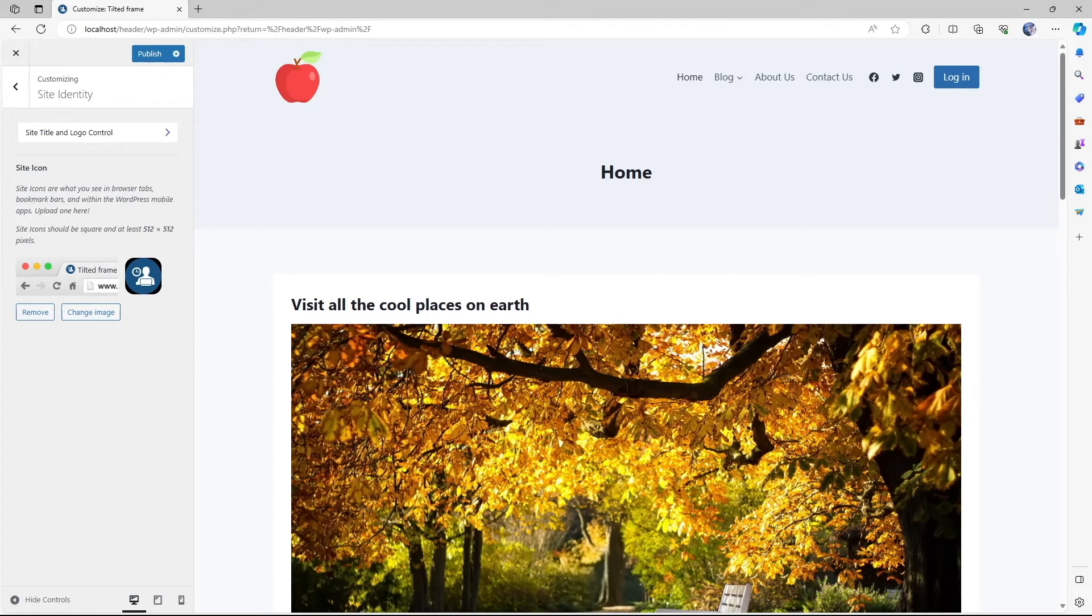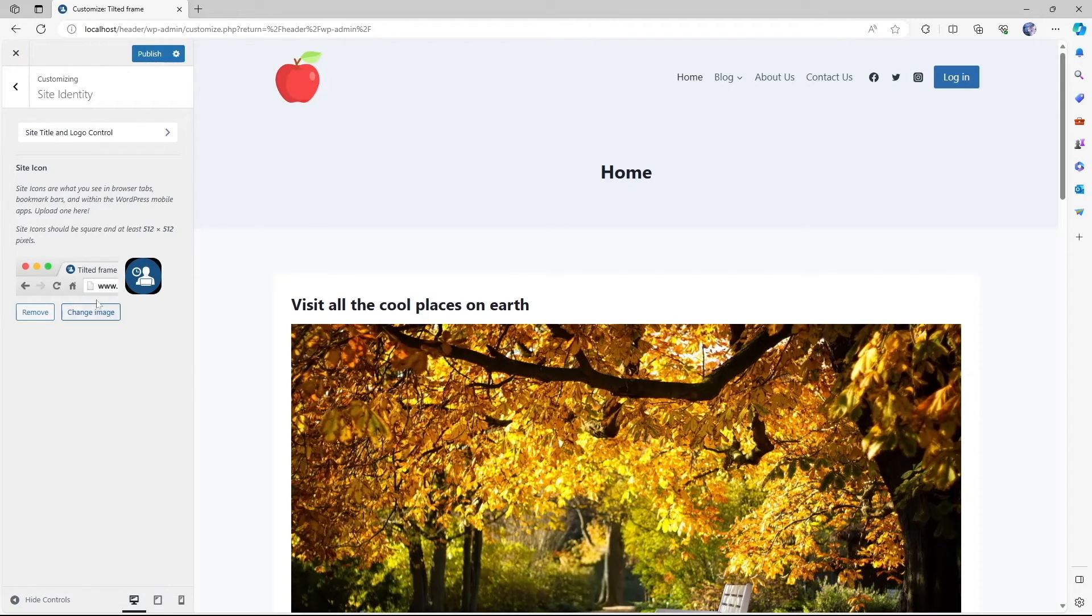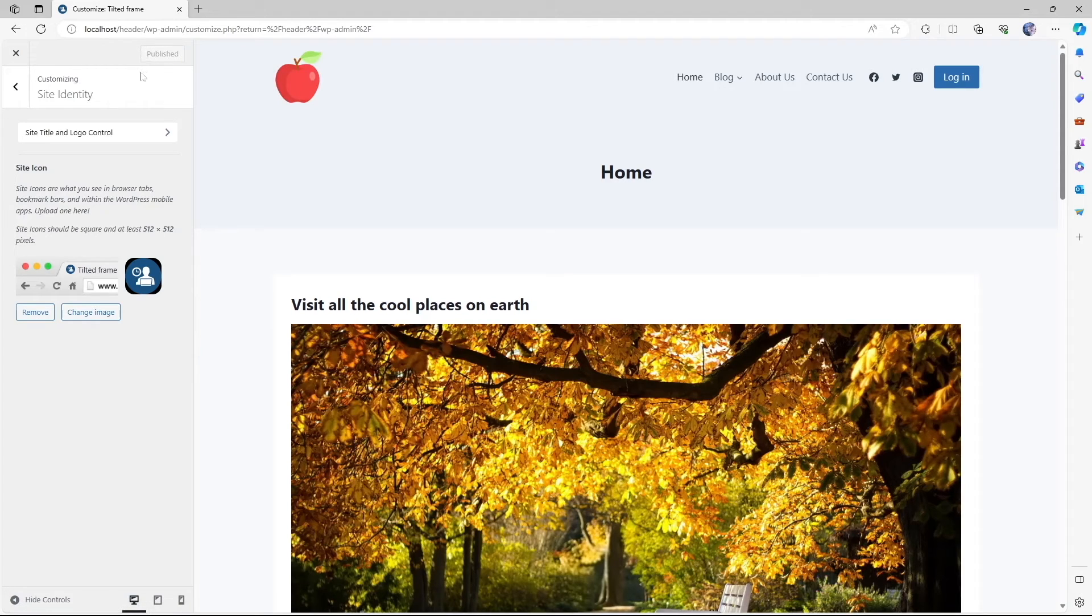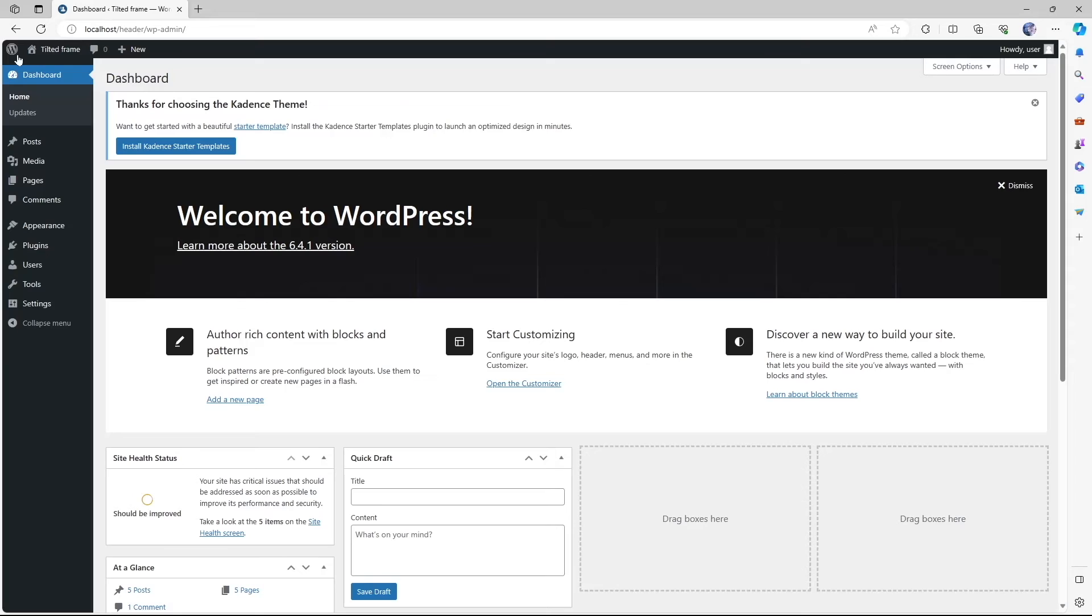And most of the themes have the same settings for changing the favicon. So after you're done, just simply click on the publish button. And that's it. Now let's close it up. And we've successfully changed our site's favicon or site icon.